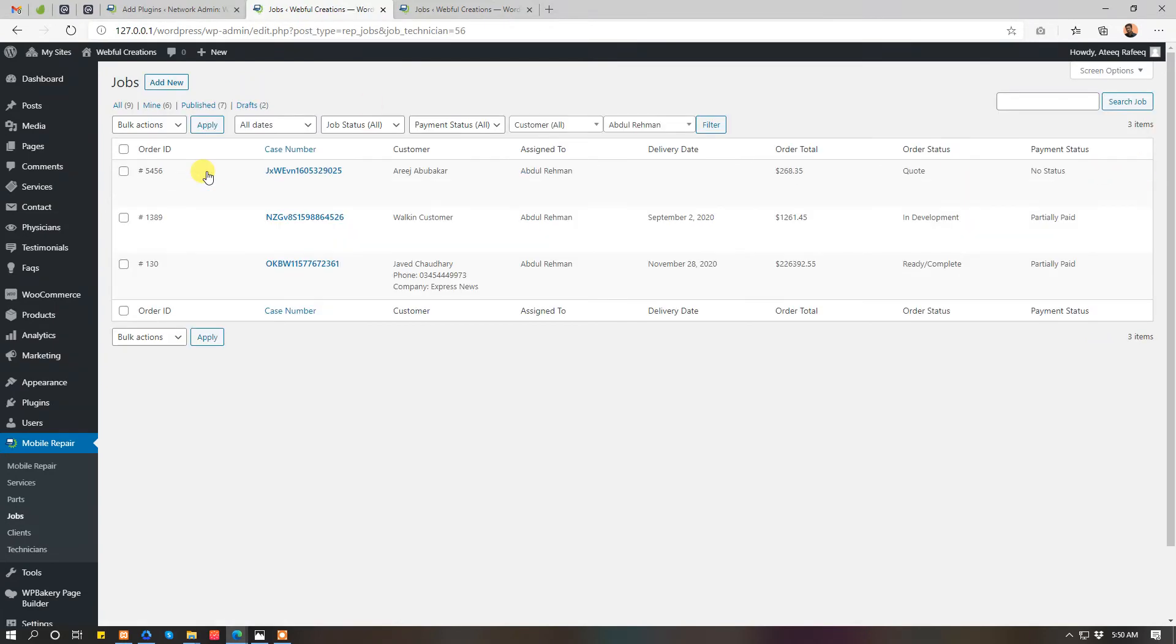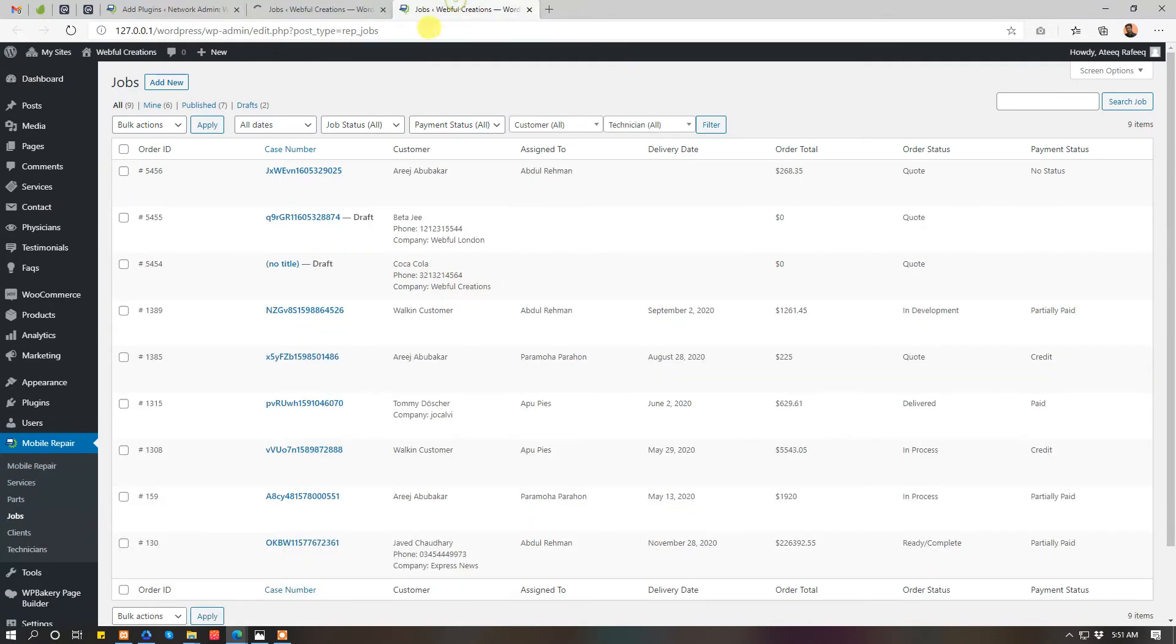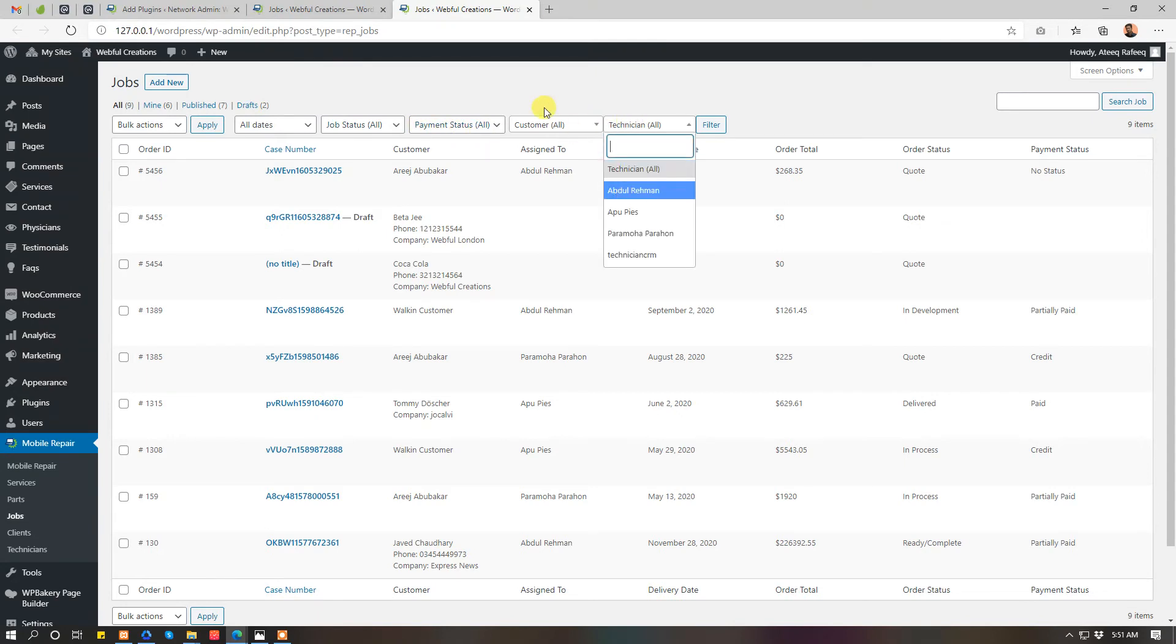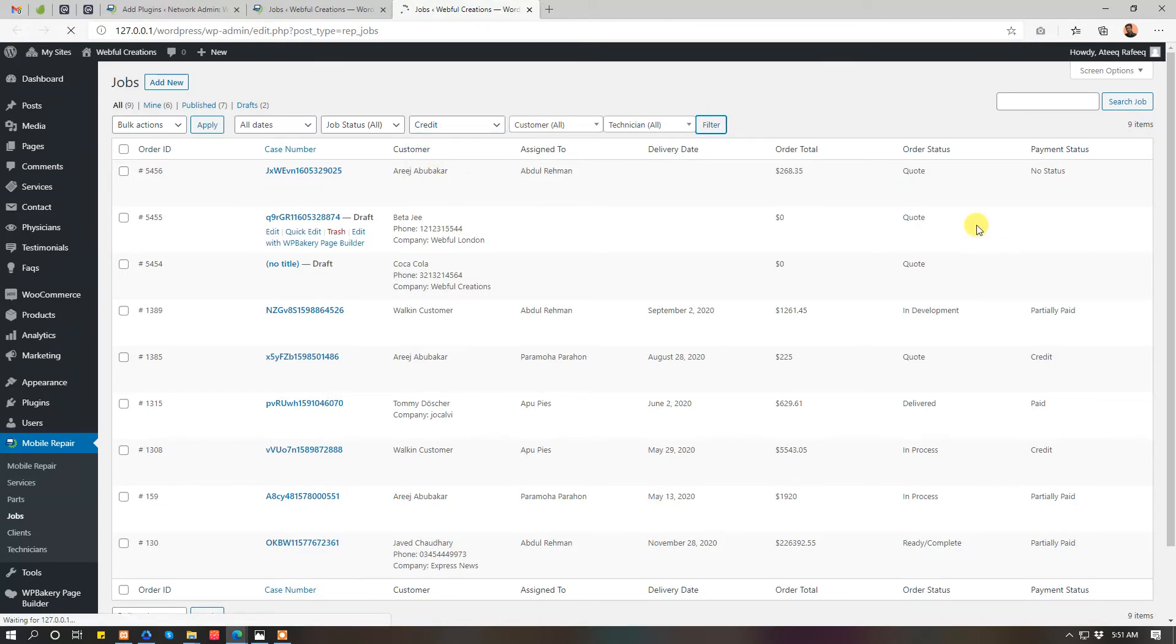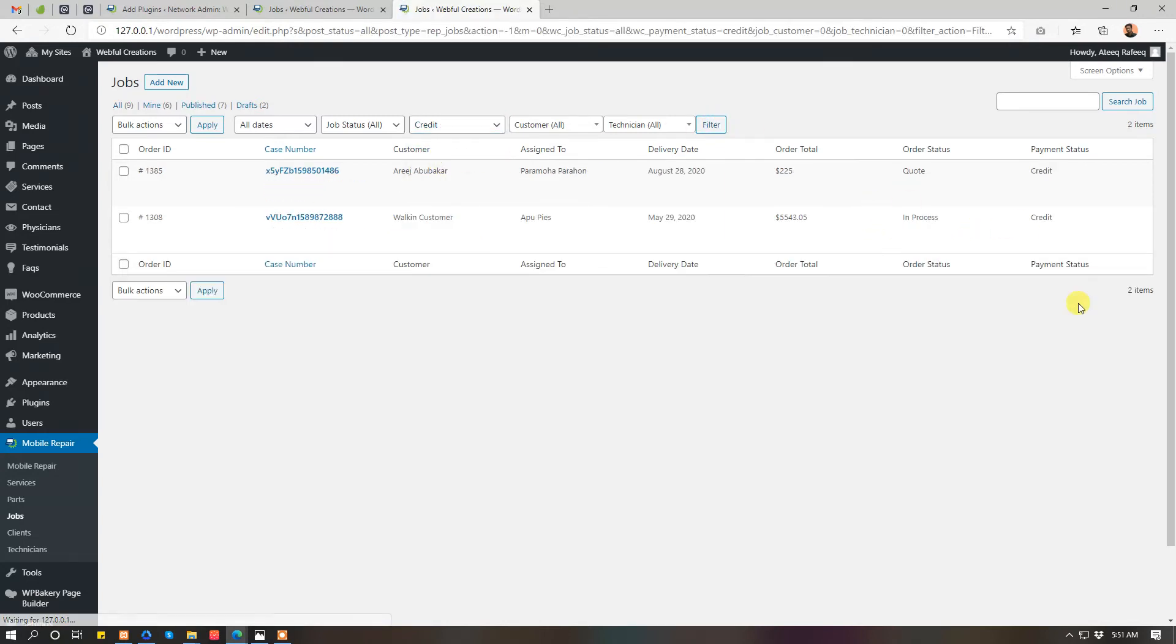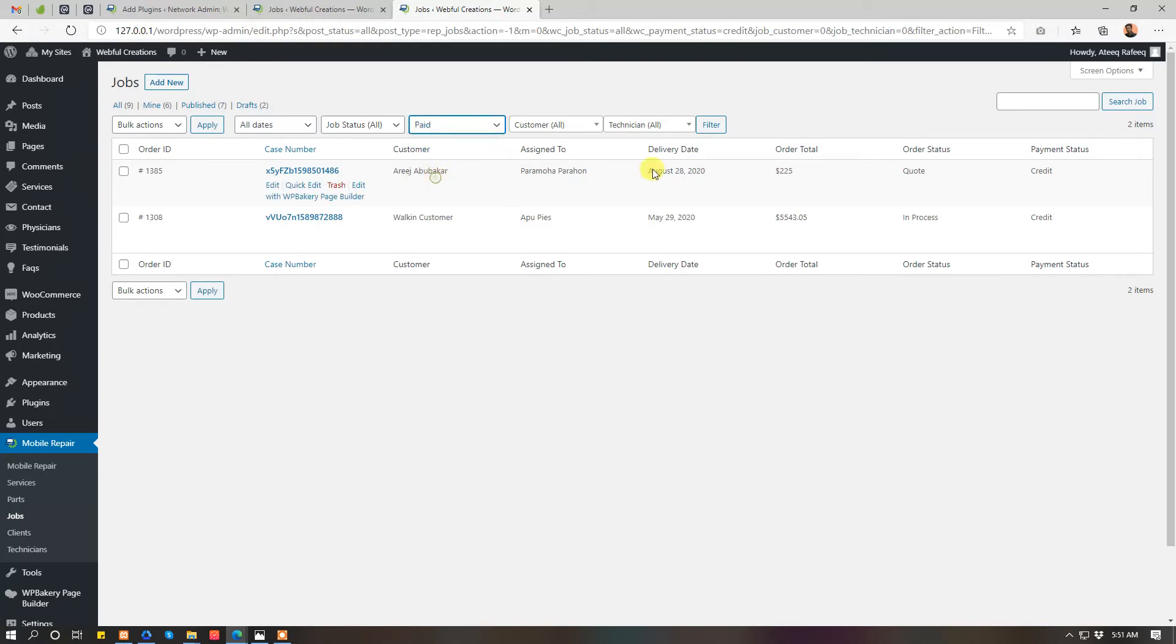Let's see his jobs. So in jobs, while you are adding a job, here you can see all jobs and you can filter jobs by technician here, by customer here, by payment status. Like you want to see credit jobs, you can just filter and see what jobs are credit and not paid yet.